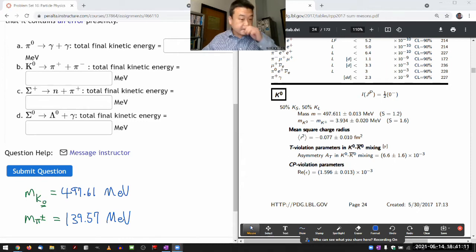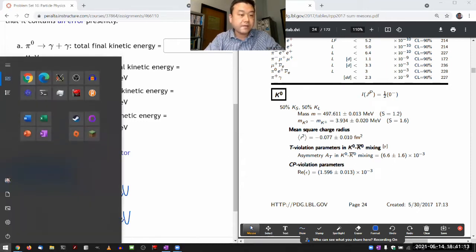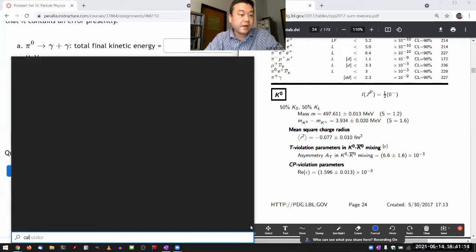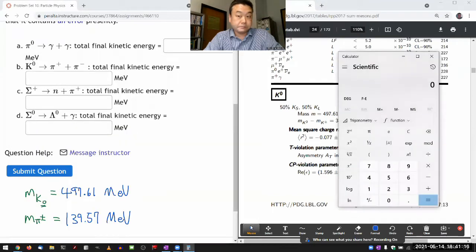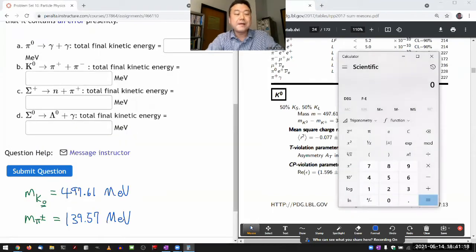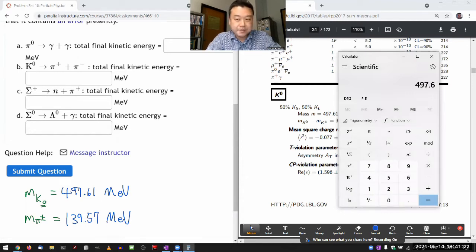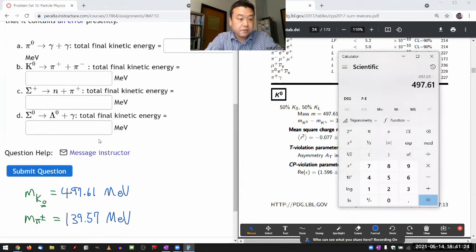The rest is kind of simple arithmetic you can do on a calculator. The simple arithmetic is: mass of the neutral K meson, 497.61, minus the rest energies on the right-hand side. Two of these.